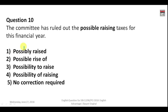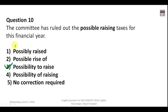Question number ten: 'The committee has ruled out the possible raising taxes for this financial year.' 'Ruled out' means rejected. In these kinds of sentences, the correct form is 'possibility to raise' or 'possibility of raising'. The correct answer is option three: 'The committee has ruled out the possibility to raise taxes for this financial year.'